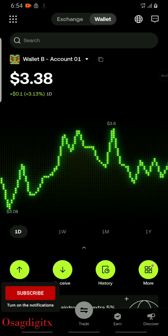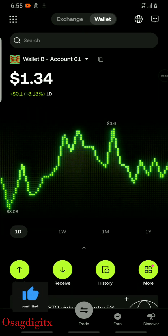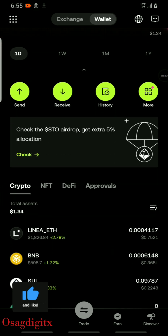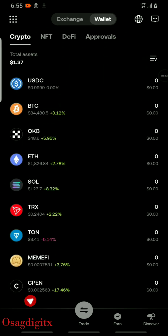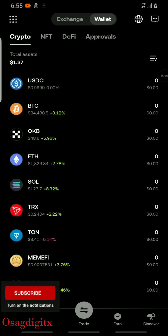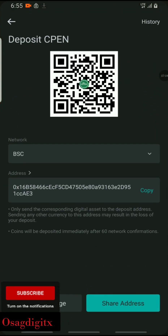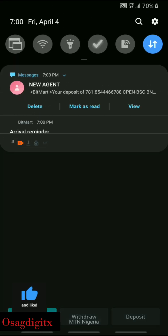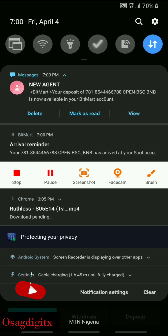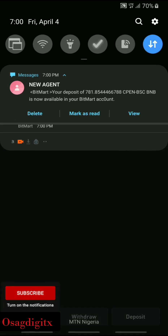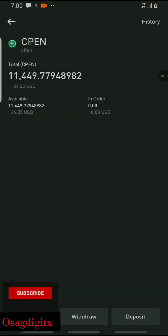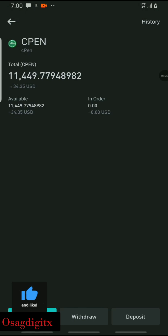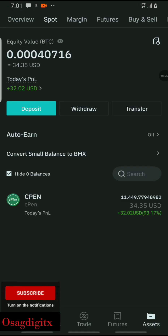I'm going to head back to the home page and refresh to check. The BNB balance has been slightly reduced from the gas fee and the CPN is now showing zero. Heading back to BitMart to confirm the deposit — I received a notification saying a deposit of 700-something BSC tokens is now available in my BitMart account. The balance has increased to 11,449 CPN tokens, now worth about 34.25 US dollars.